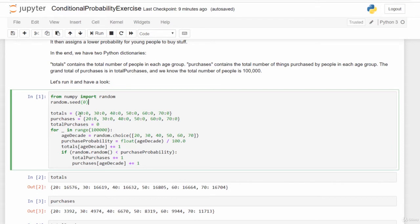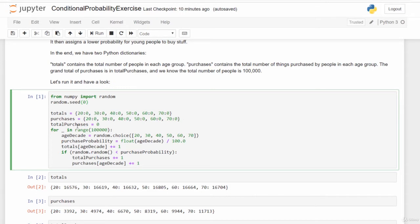Next, I'm setting up two Python dictionaries called totals and purchases. Totals tracks how many people are in each age range — 20-year-olds, 30-year-olds, 40-year-olds, and so forth. Purchases tracks how many purchases were made by people in each age range. Initially everything is zero. I also keep track of the total number of purchases regardless of age with a total_purchases variable.